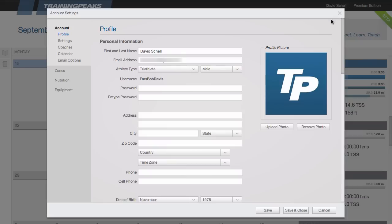In your account settings the first page you'll come to is the profile page. Here you can update your password, change your address, or even upload a picture for your profile.